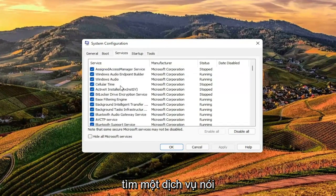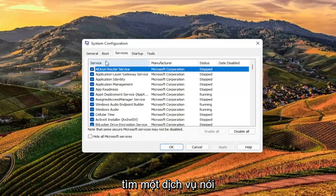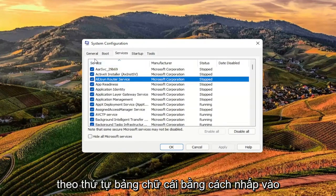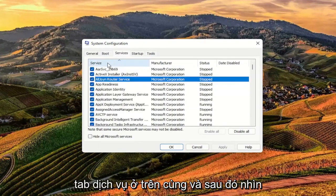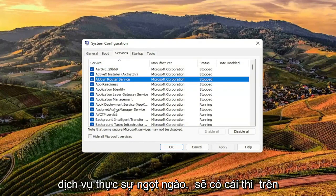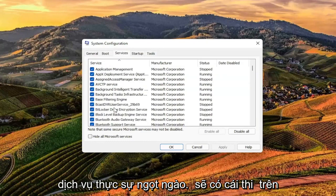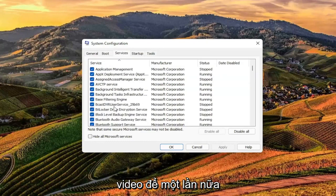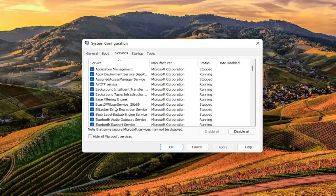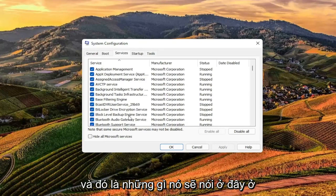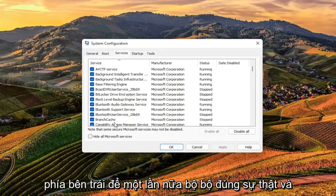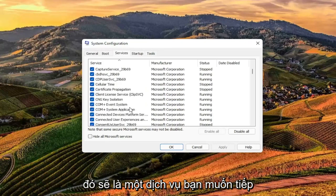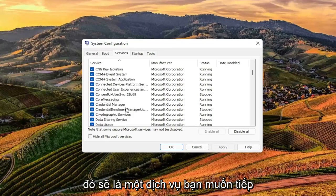But you want to look for a service that says True Suite Service, and you can search alphabetically by clicking on the Service tab up at the top, and then look down in the list for True Suite Service. I will have this up in bigger letters on the screen in the video. That's what it'll say over here on the left side.